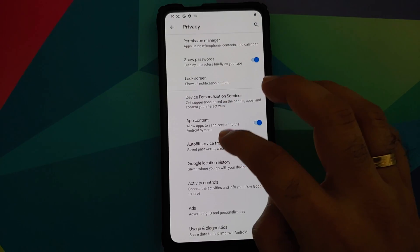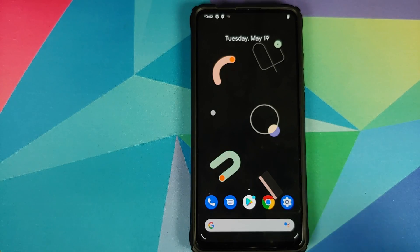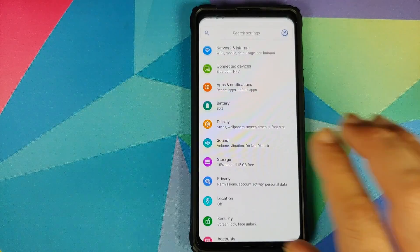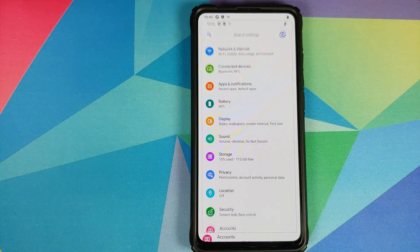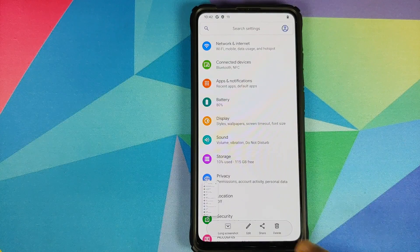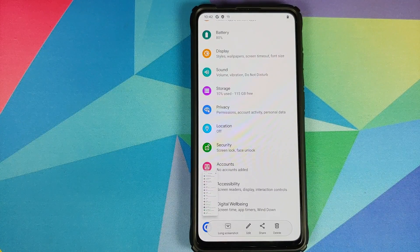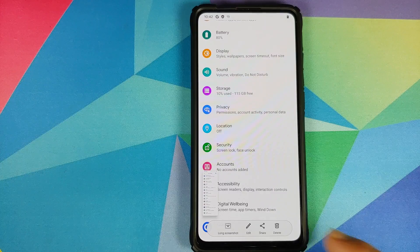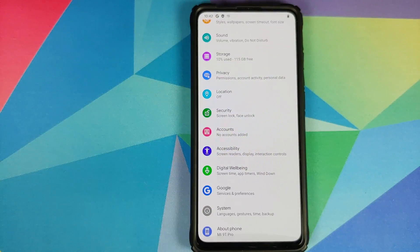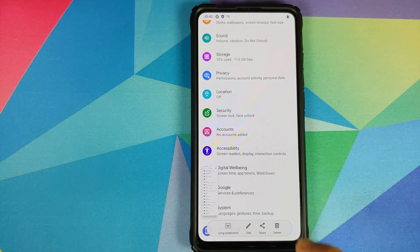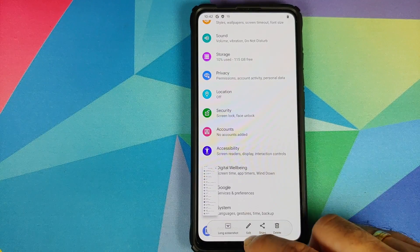Next up they have also improved long screenshot. Here it is, three finger screenshot. Tap on long screenshot once it will scroll down, one more time it will scroll till the end and then I can just dismiss it and the screenshot will be saved.